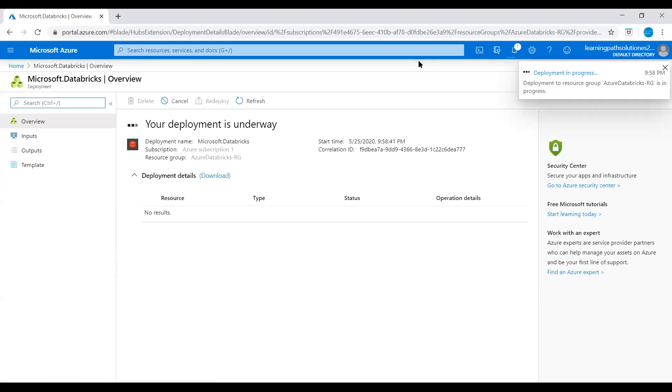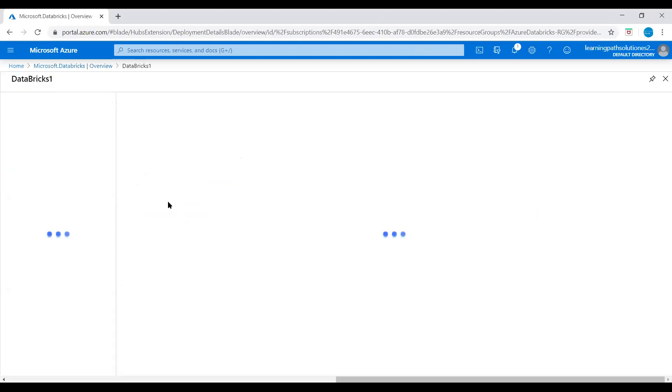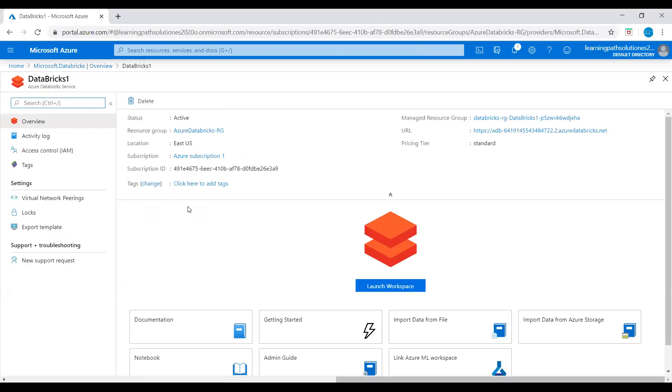Deployment in progress. Yeah, deployment is complete now. Let's go to resource. Now we can see Azure Databricks workspace is created. Let's launch this workspace.